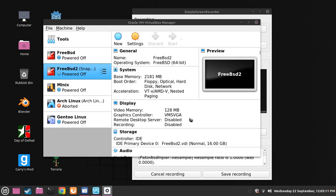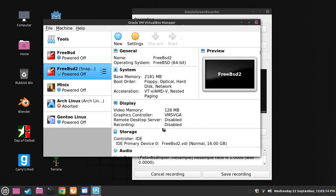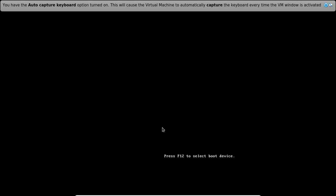Alright, let's start the virtual machine and see how awesome it is. Switch please. So basically, this is FreeBSD.